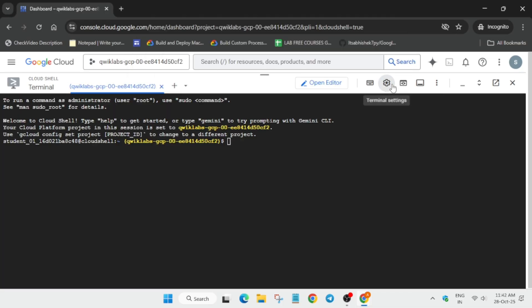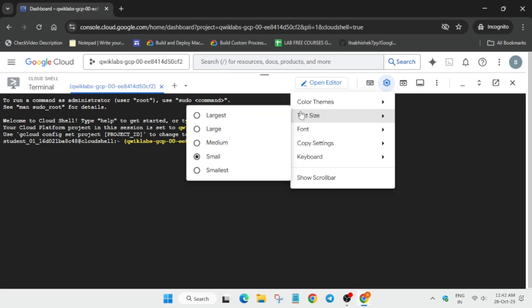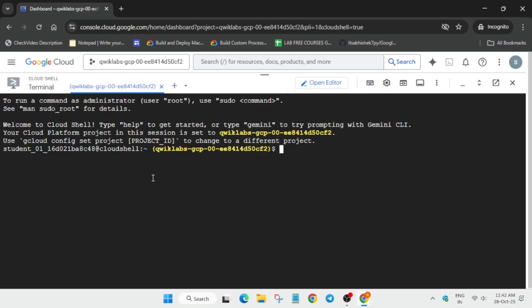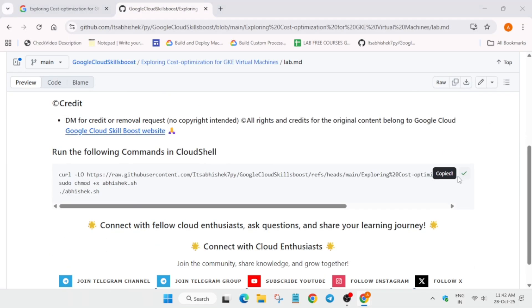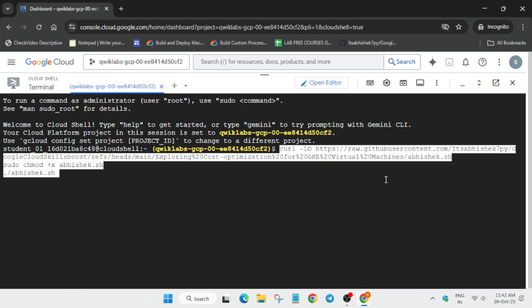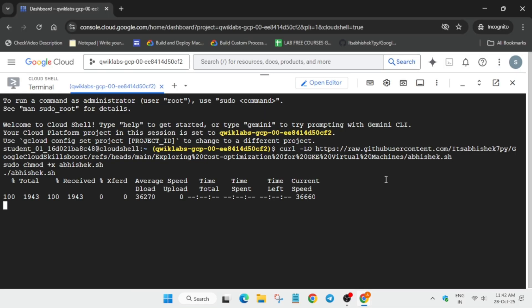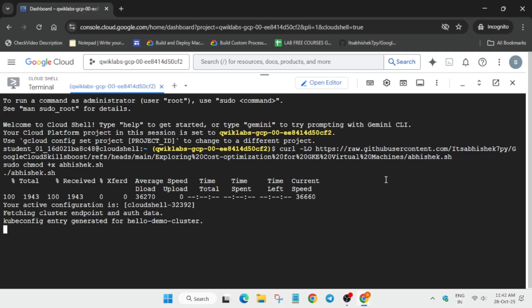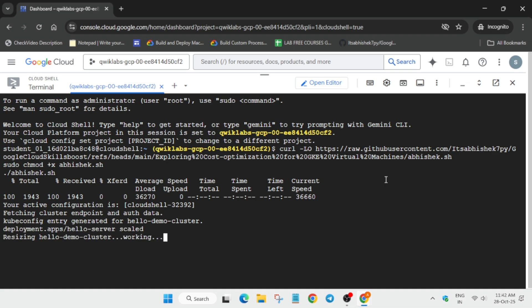First, increase the font size. In the description box of this video I've shared a file — select it, paste it into the Cloud Shell, and hit Enter. It's also available in the GitHub section. Wait for these commands to execute; it may take 5 to 10 minutes, and after that we'll have some manual steps as well.